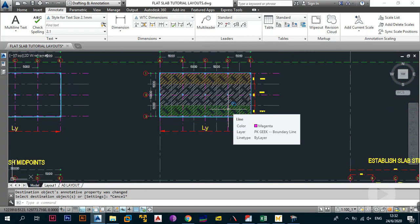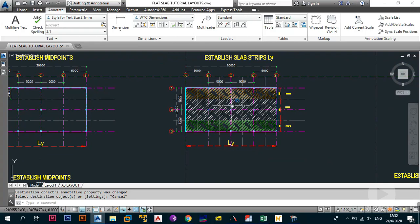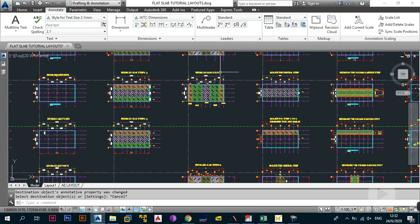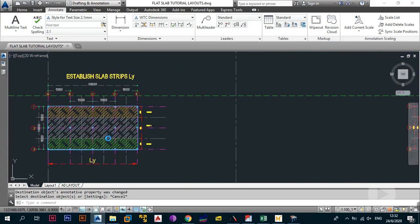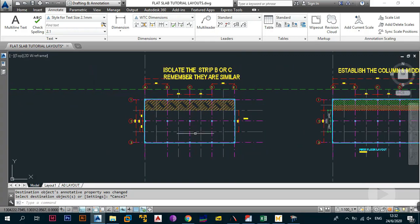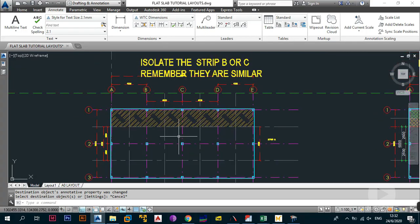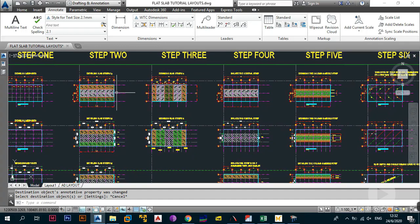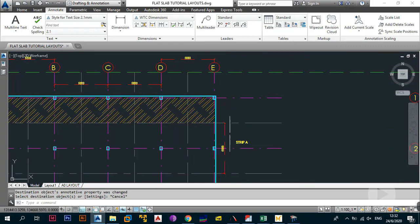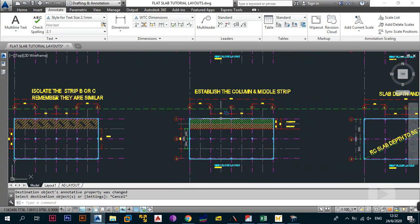After establishing the slab strips in the LY direction, the next step is to isolate Strip B or Strip C. They are similar, so if you design for one, you've designed for both. We decided to isolate Strip C — but we can always call it Strip B, they're one and the same. After isolating the strip, you need to create the column strip.